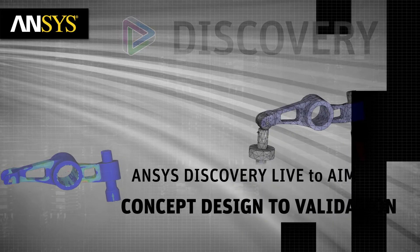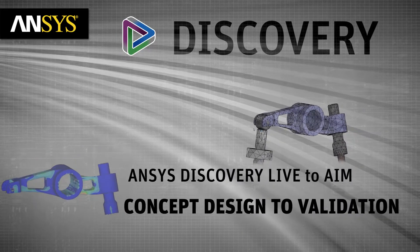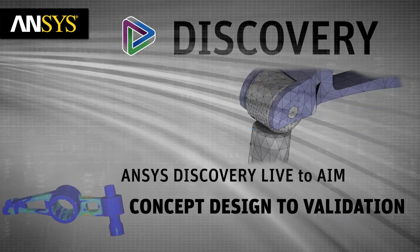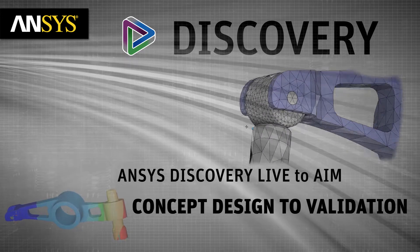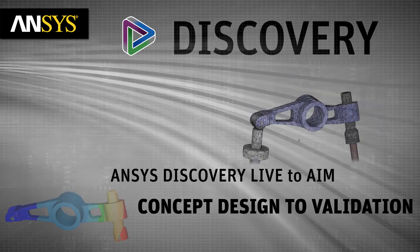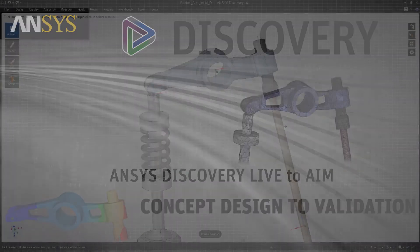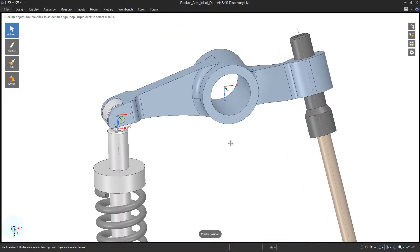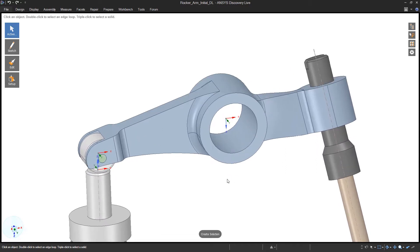The combination of ANSYS Discovery Live and Discovery AIM are excellent tools for first testing the direction of a concept model and subsequently validating a design through a more detailed analysis.